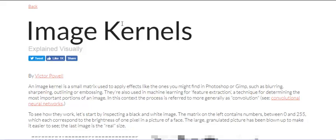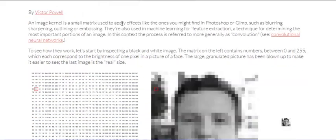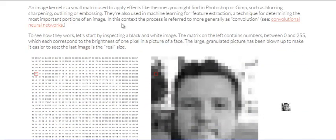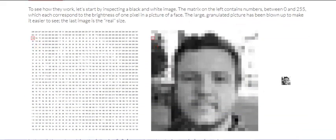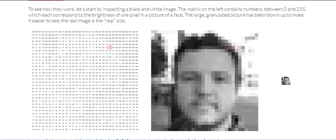So this website is pretty interesting and it explains the image kernels visually. So the first part here is to look at this image - an image is made up of small boxes known as pixels, so each pixel corresponds to a particular value.